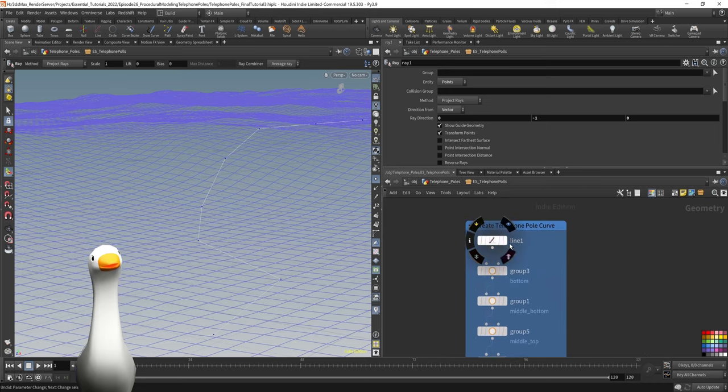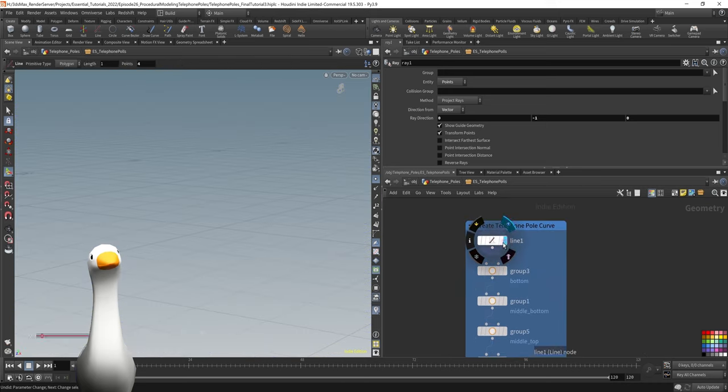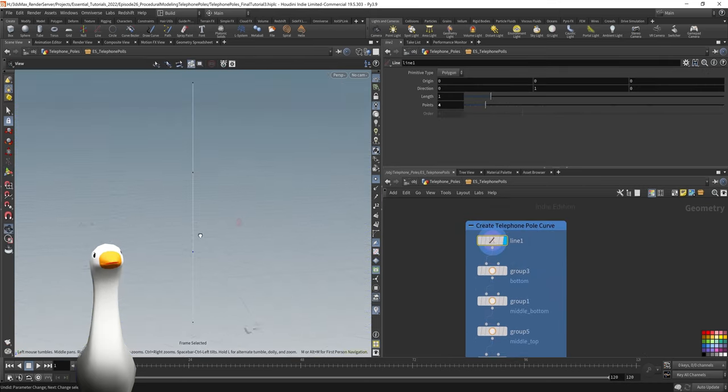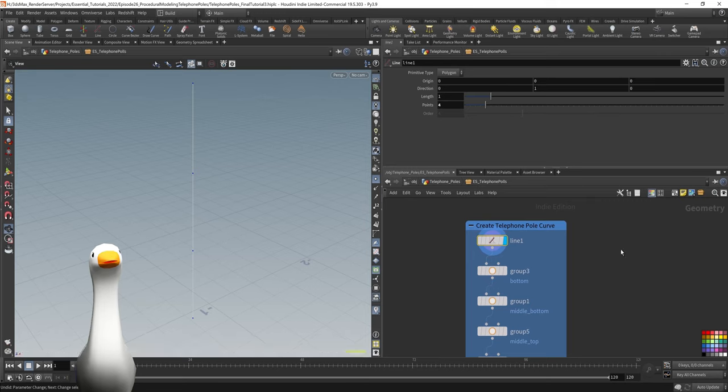On the telephone pole, first starting with a line, there's a few things that I want to do to set up.